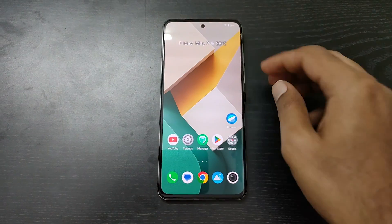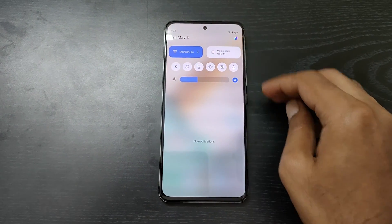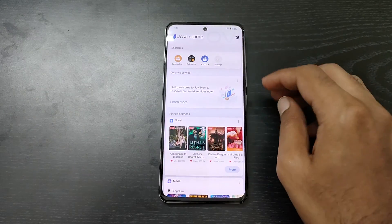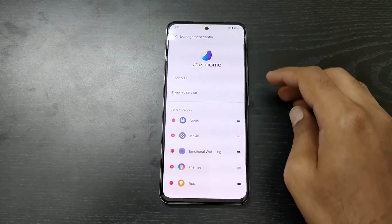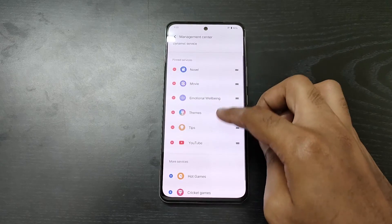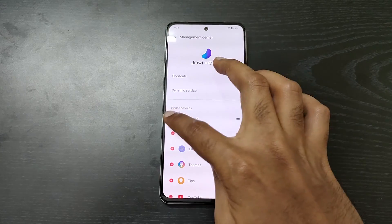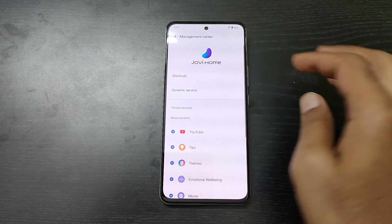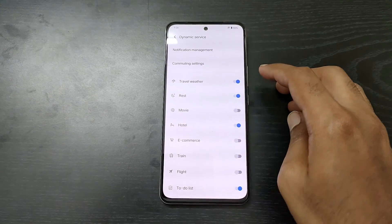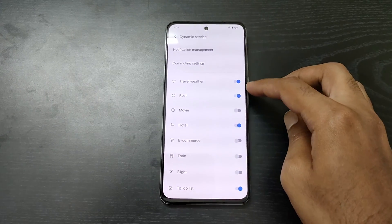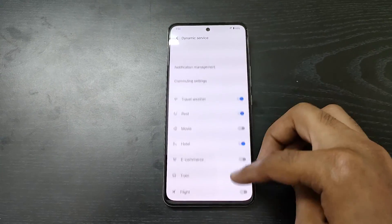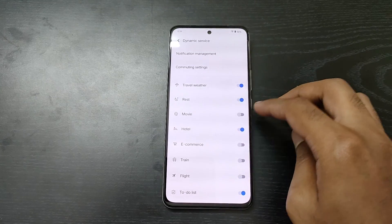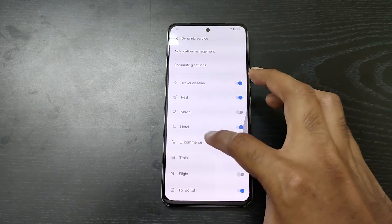Next step is to remove services from Jovi Home. Open the notification shade and click on the Jovi icon, then click on the Settings icon and from here remove all the services that are listed. Now go back and it will get saved.